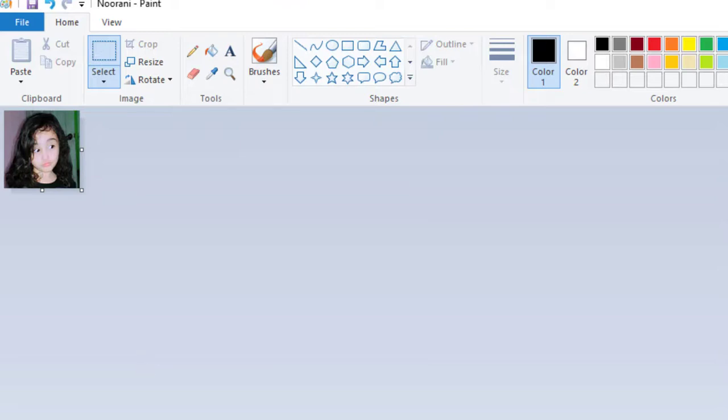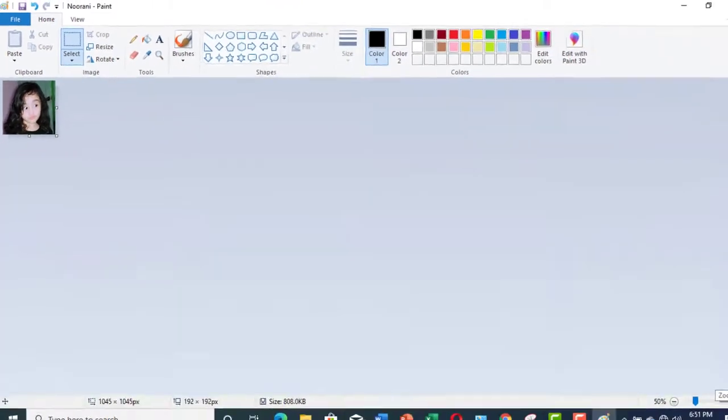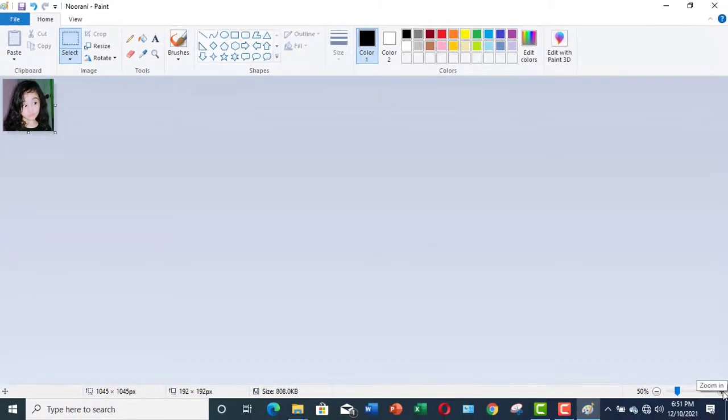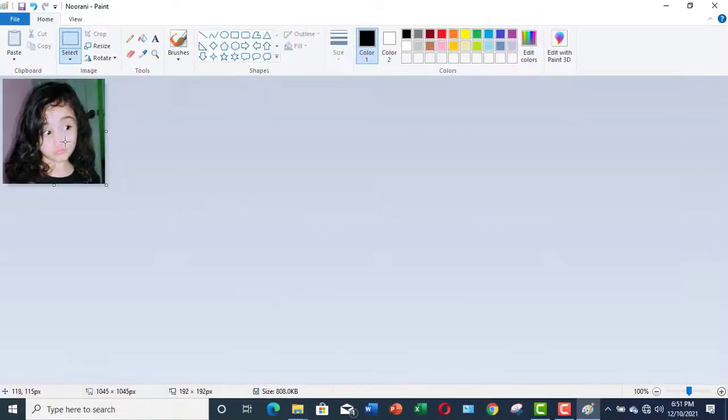Now, you can see, let me zoom in. Now, you can see that we have turned our photo into a passport size photo.